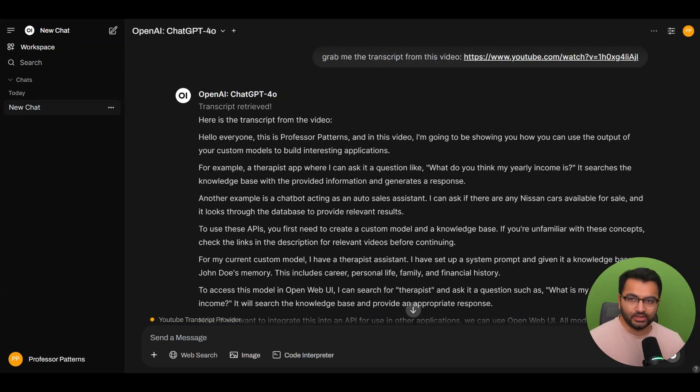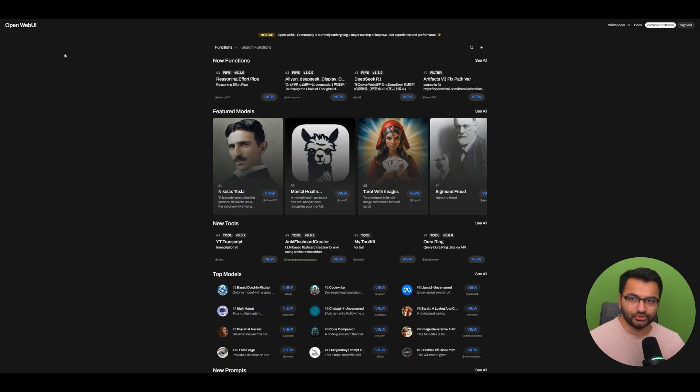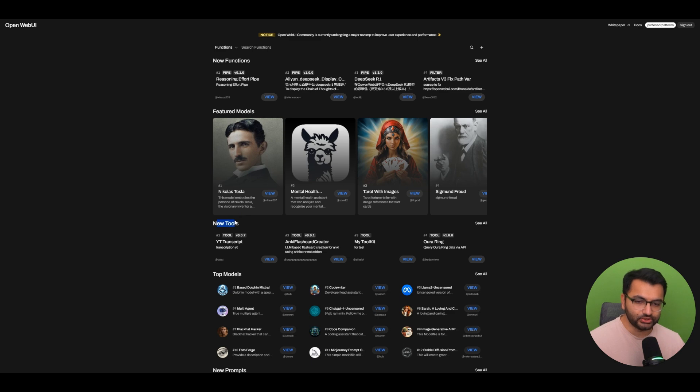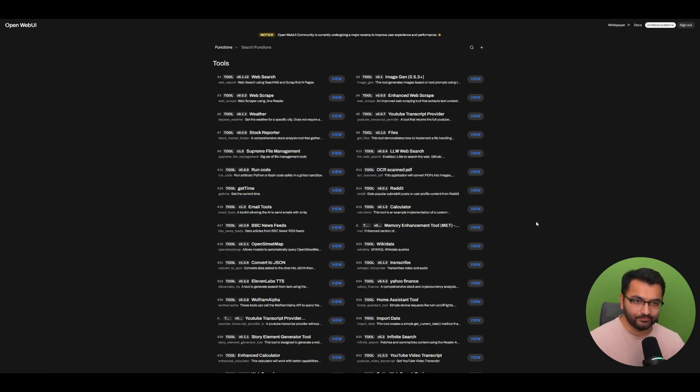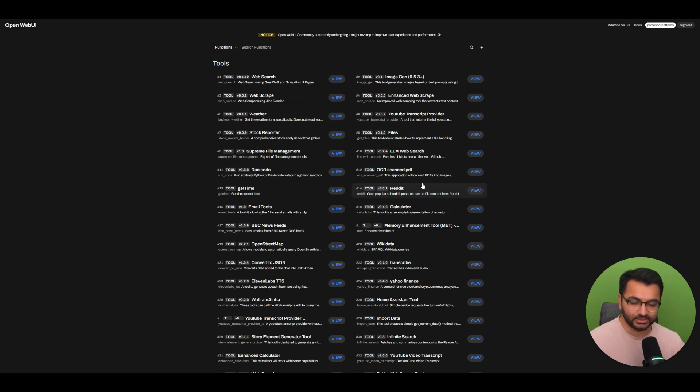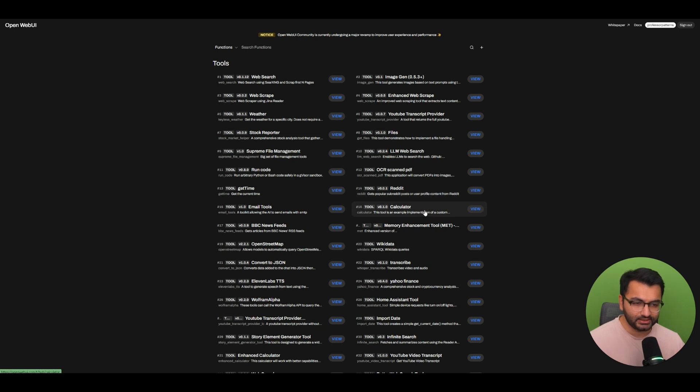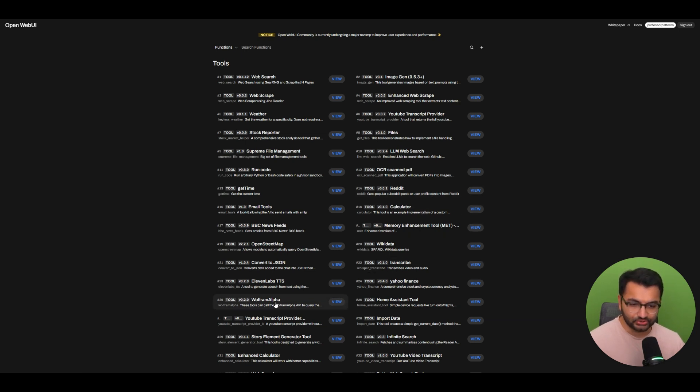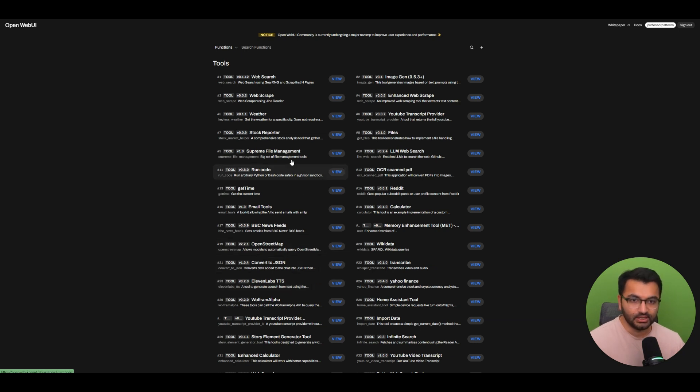Now, if you go over to openwebui.com, I'm going to share a link to this in the description. You can go to the new tools section. So if I select see all, you can see that I have a bunch of different tools that are available here. There are some for email, there's one for Reddit, there's a calculator tool, a transcribe tool, a Wolfram Alpha tool, 11 Labs tool.